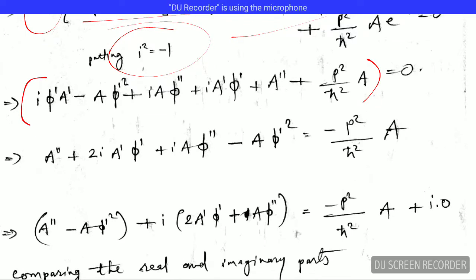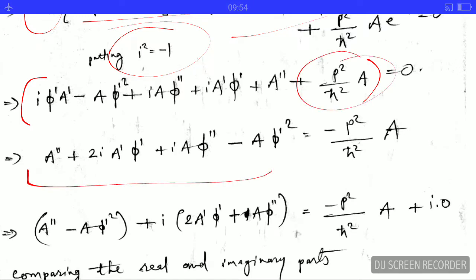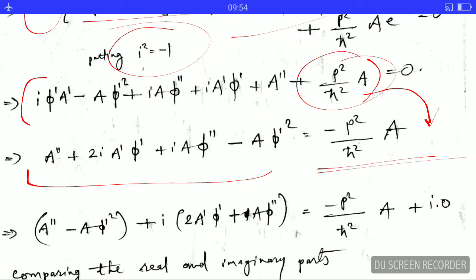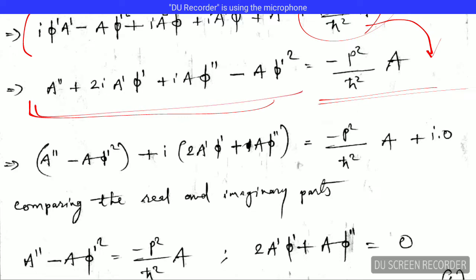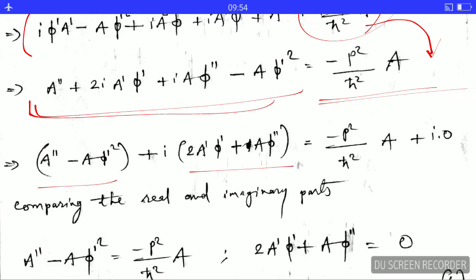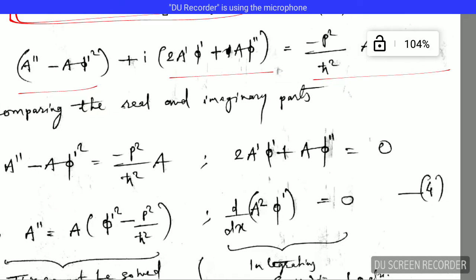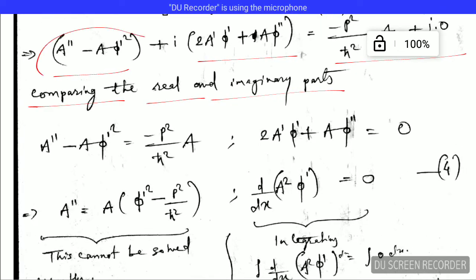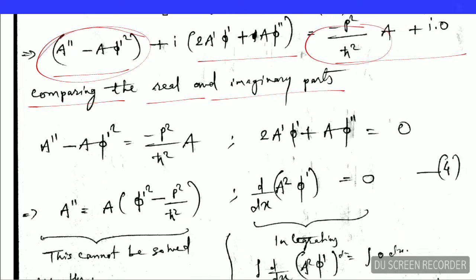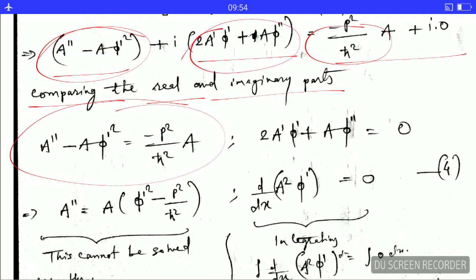On comparing the real and imaginary parts, the real part gives this equation and the imaginary part is set equal to zero. This separation into real and imaginary equations is what we will solve in the next steps.